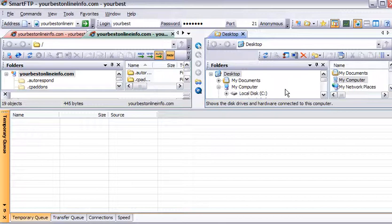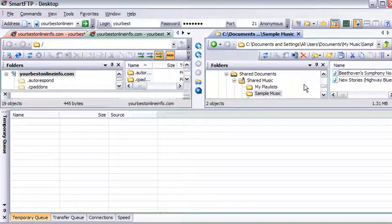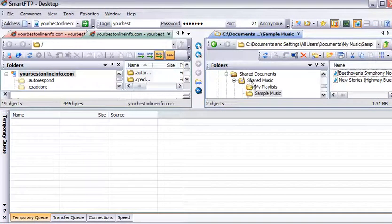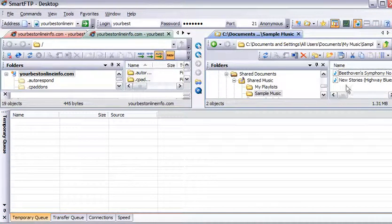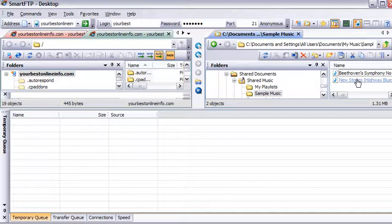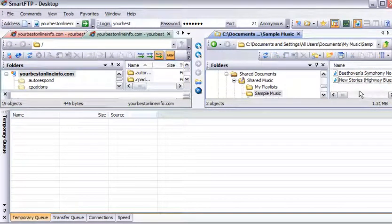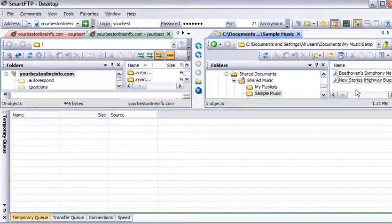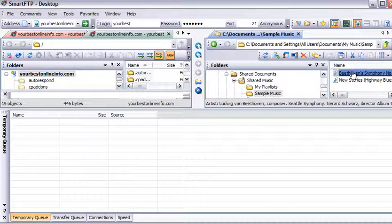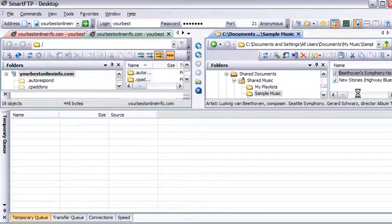So we just navigated over here to where we wanted to go on our computer. And over on the right here are our files. So in this case, let's just upload one of these music files. All you have to do is click on the one you want.